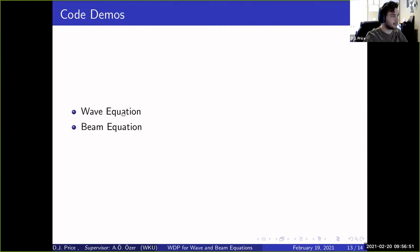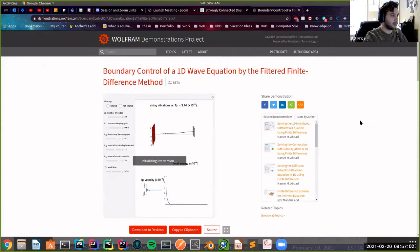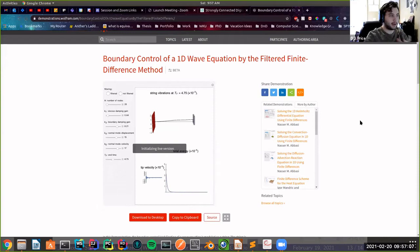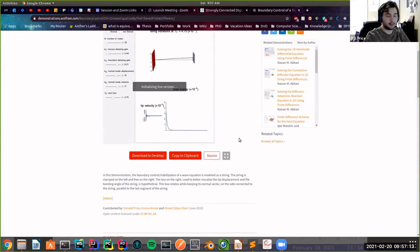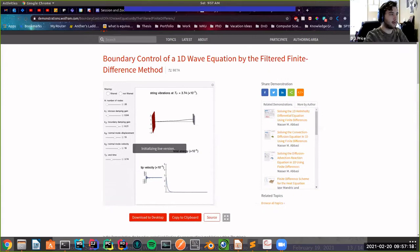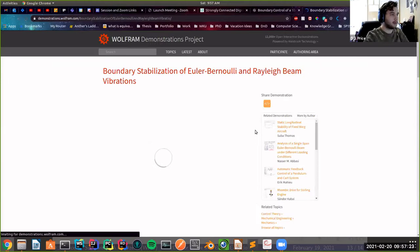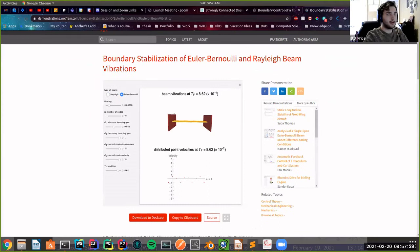Now I'm going to look at the actual Wolfram demonstration projects. I'll click here to show you these are available online — this is the novelty of a demonstration project with Wolfram. You can make these in Mathematica, upload them to the web, and anyone can look at them, download them, or see the source code. There's the wave equation one, and similarly there's the beam equation. If anyone would like the links afterwards, I'm happy to provide them, and Dr. Ozer has also put them in the chat.